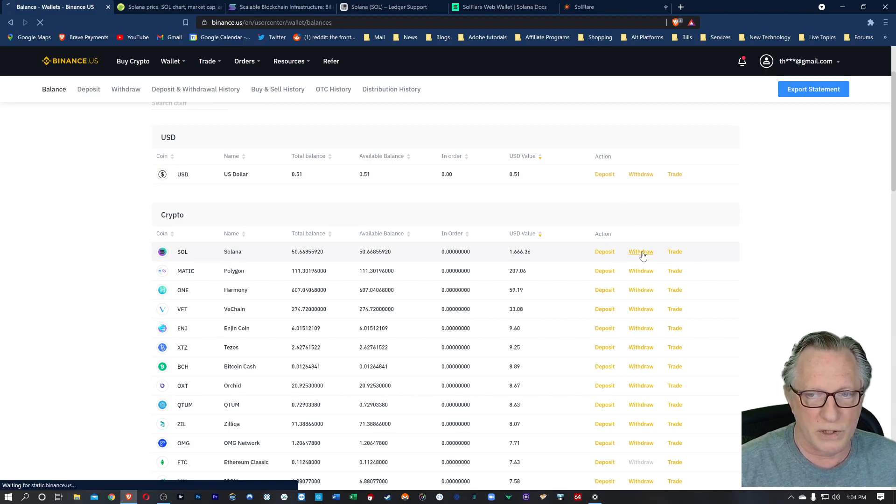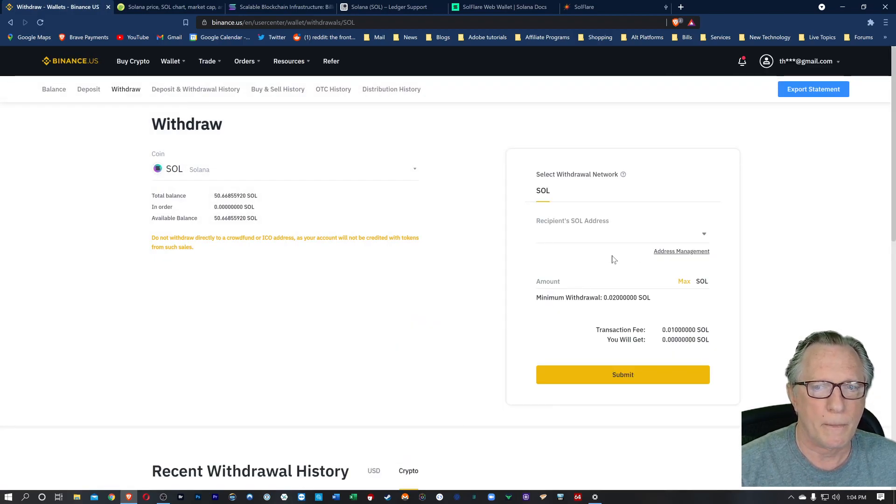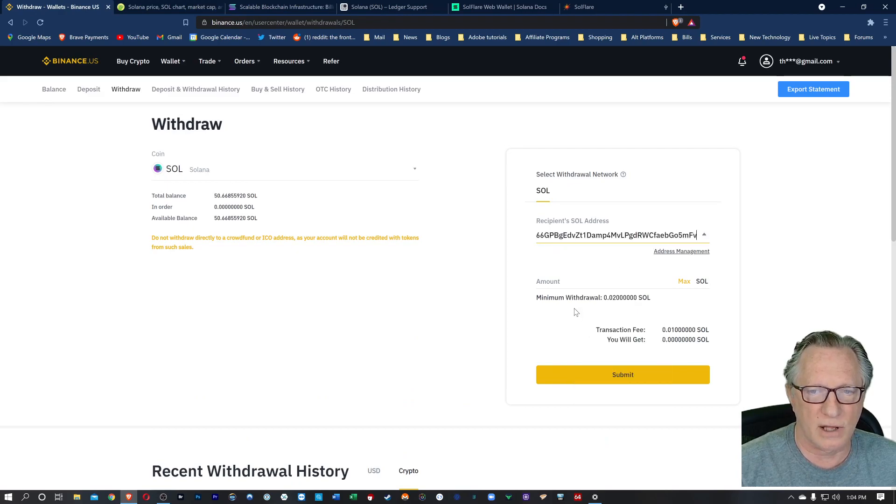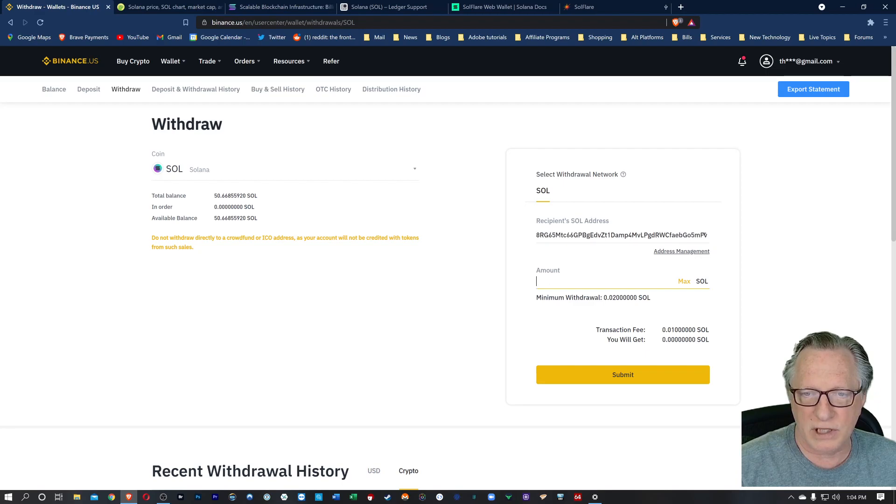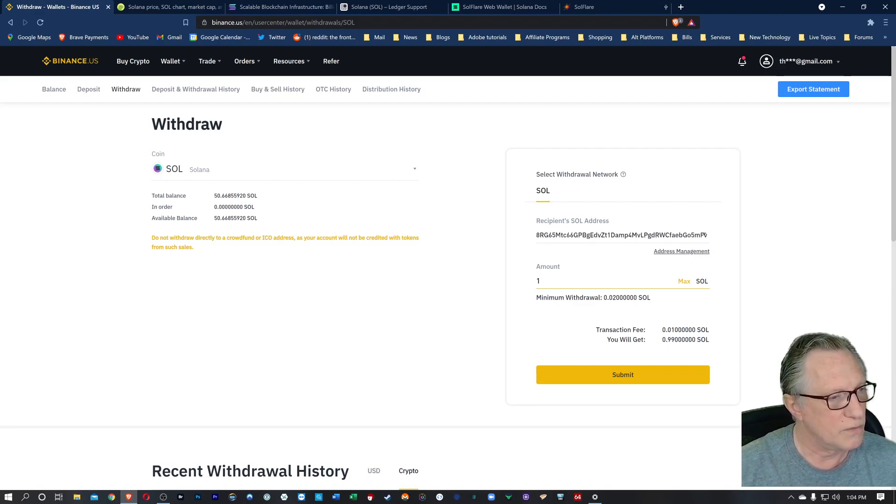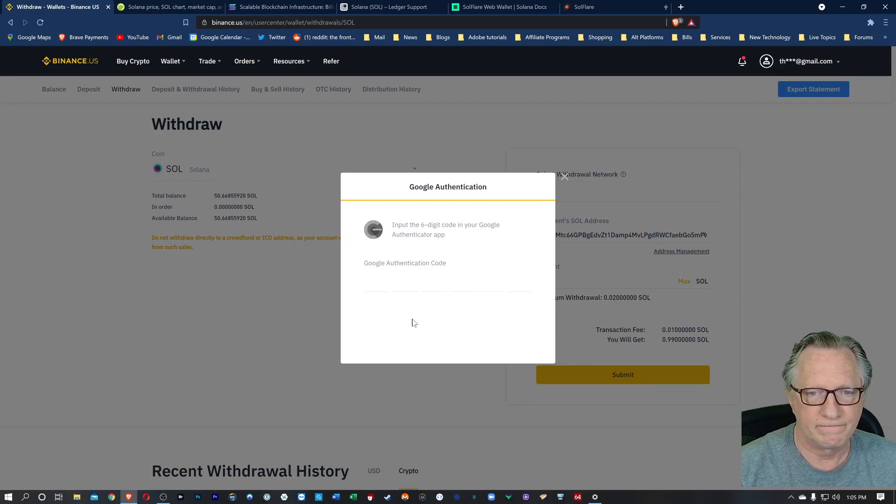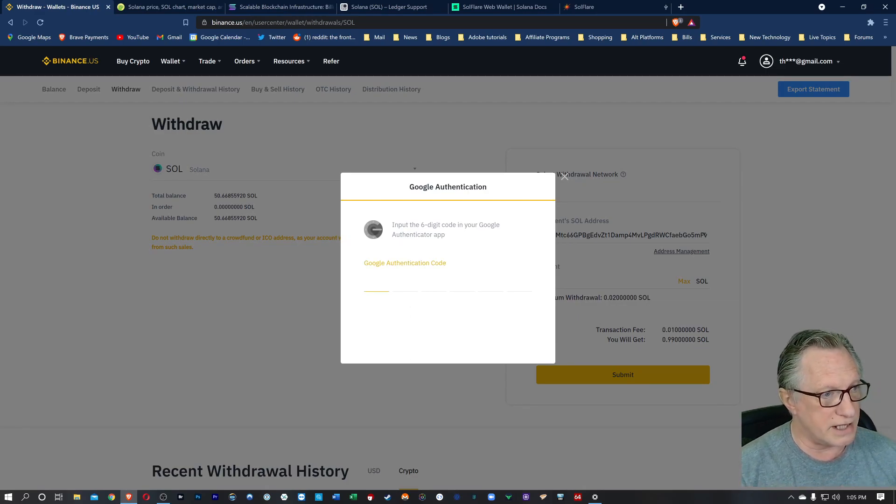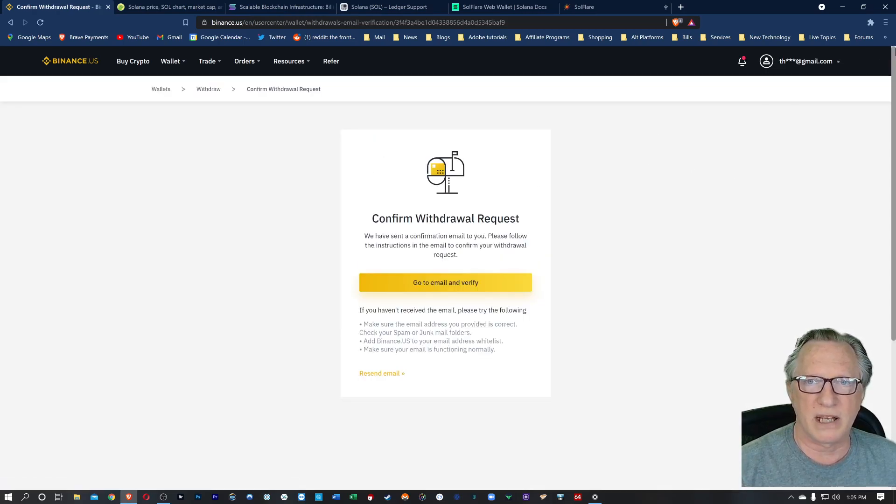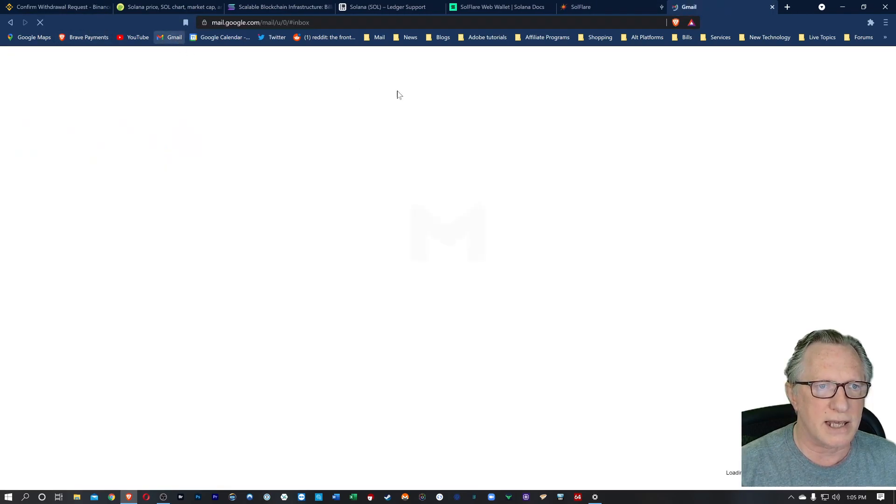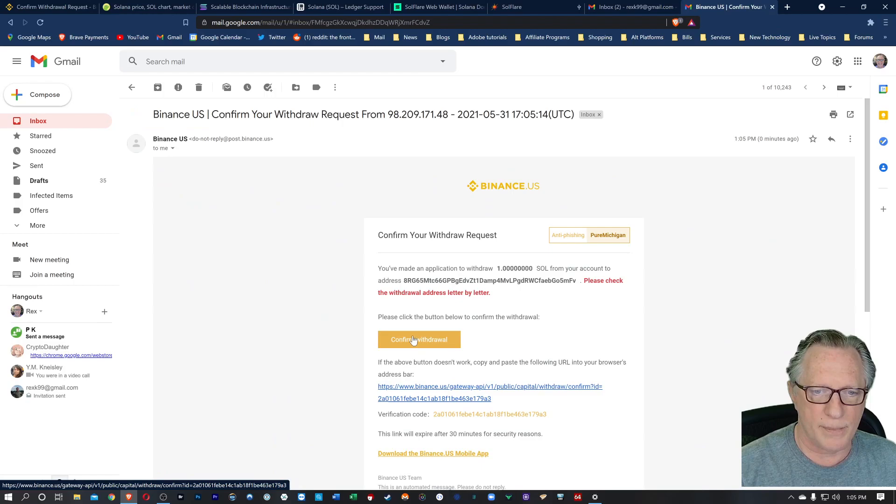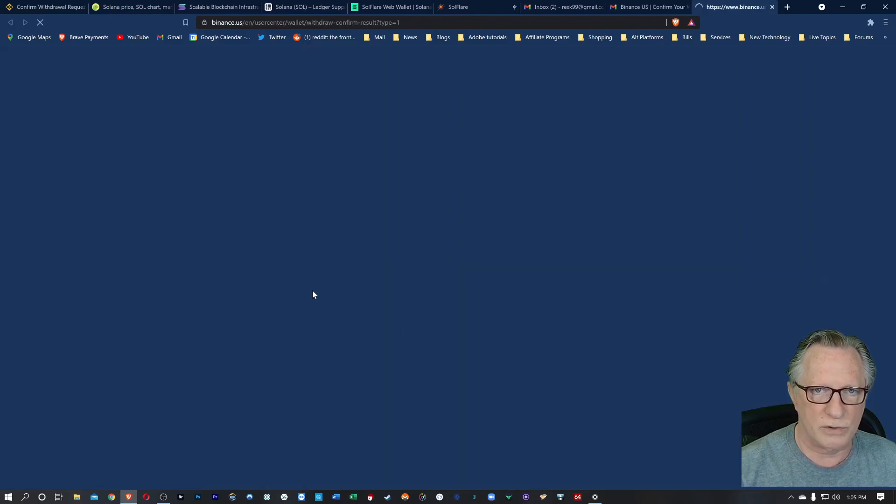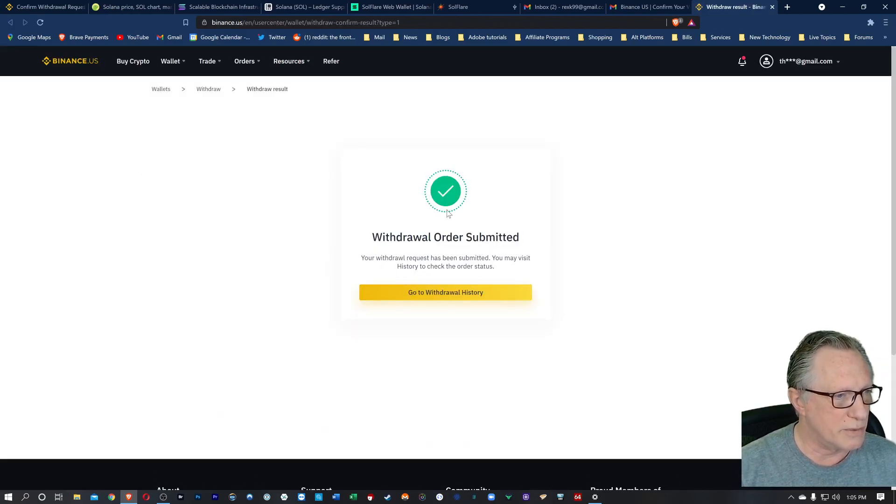So we're going to choose withdrawal here. We're going to paste in that Solana address of our wallet. And then I'm just going to send one. This is my test. We'll hit submit. I'll put in my Google authenticator code. They're going to send me an email. So I'm going to need to check that email. We'll pull open the email in a separate tab. I'll hit confirm withdrawal. And then you can see that my withdrawal was successful.